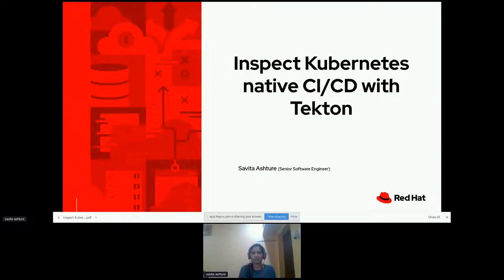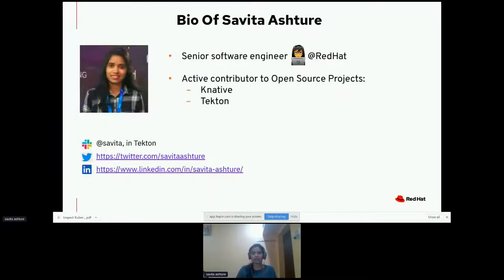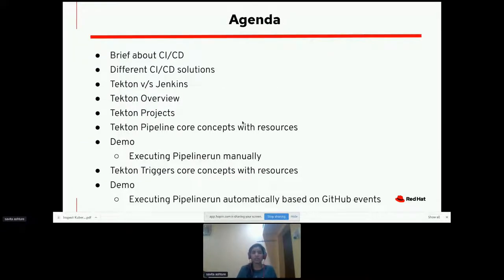Hello everyone, welcome to DEF CONF 2022. Hope you guys are doing good. Today we are going to talk about inspecting Kubernetes-native CI/CD with Tekton. A little bit about myself: I'm Salitha, a senior software engineer working at Red Hat, based out of Bangalore, India. You can find me on Tekton Slack, Twitter, and LinkedIn.